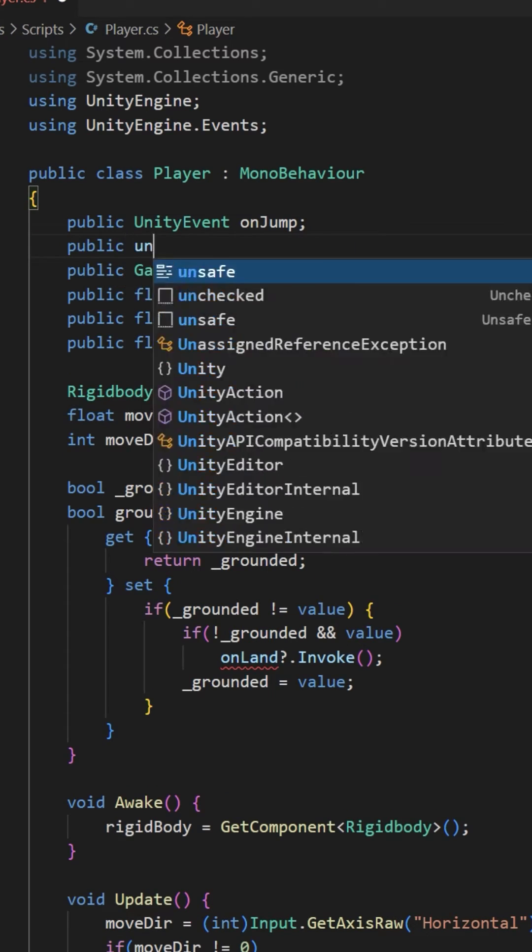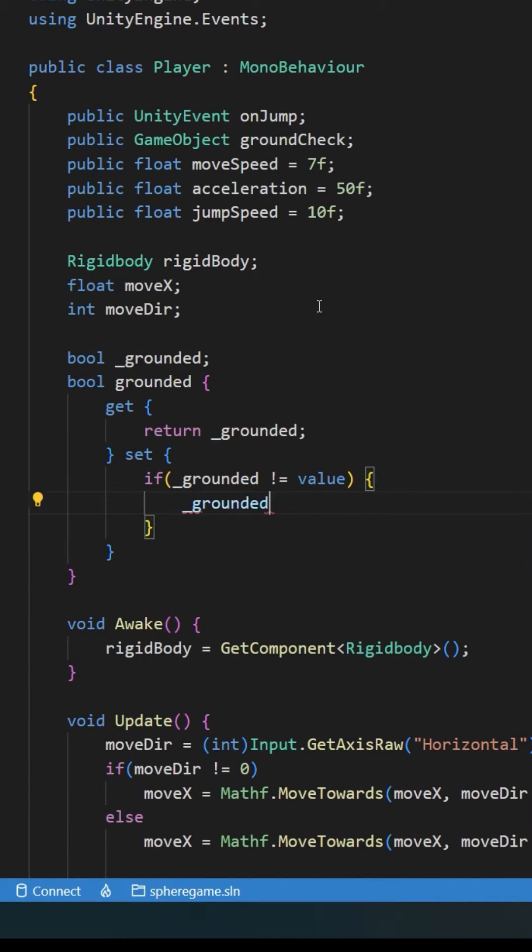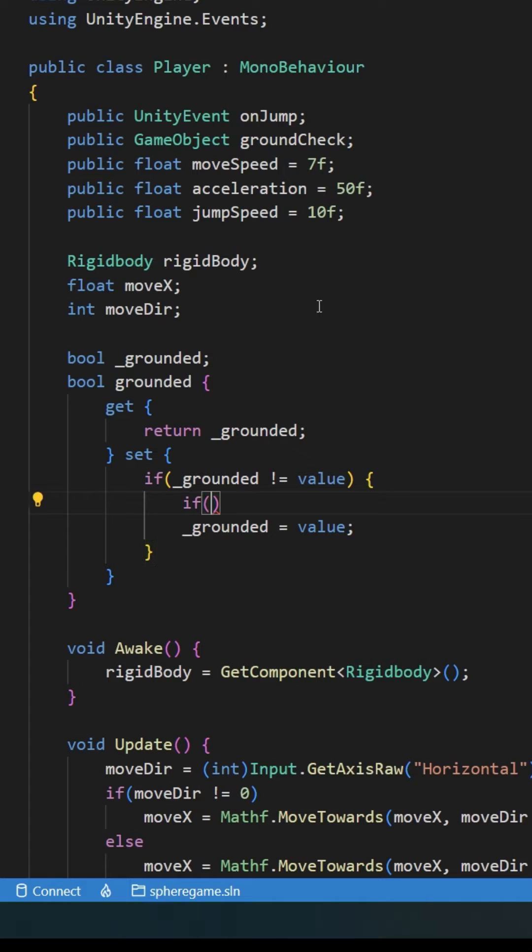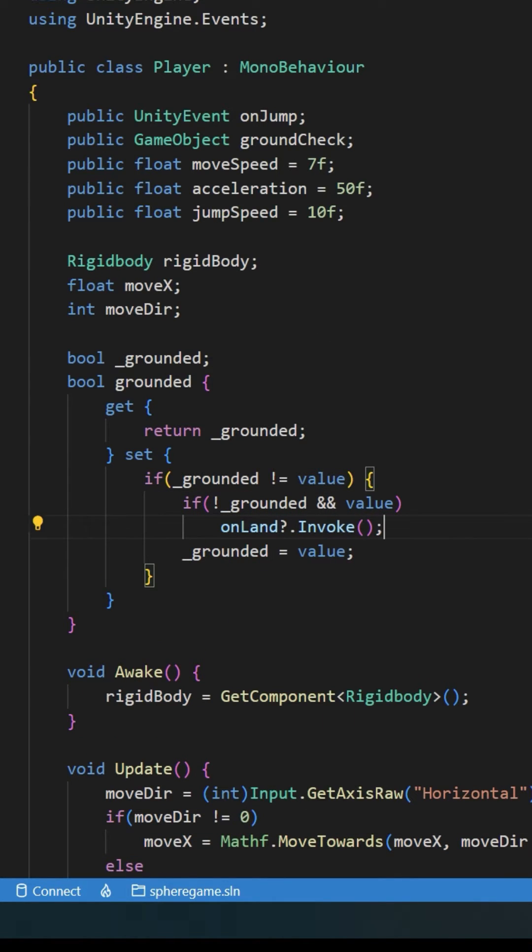Now what about landing? Go back to your script. Create a Unity event OnLand. Now change grounded to a property that says when grounded changes from false to true, invoke OnLand. Go back to Unity.